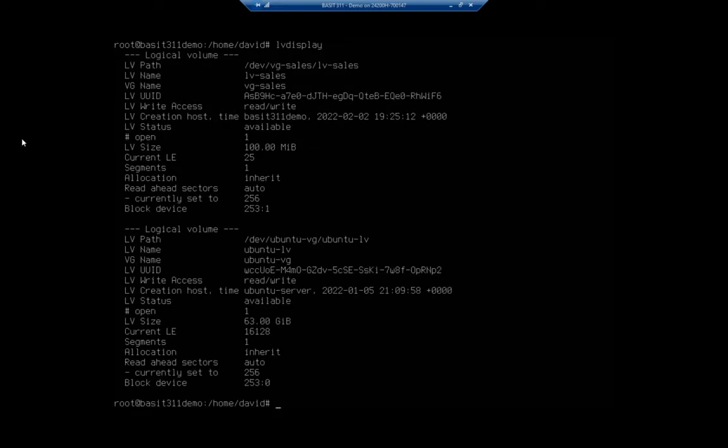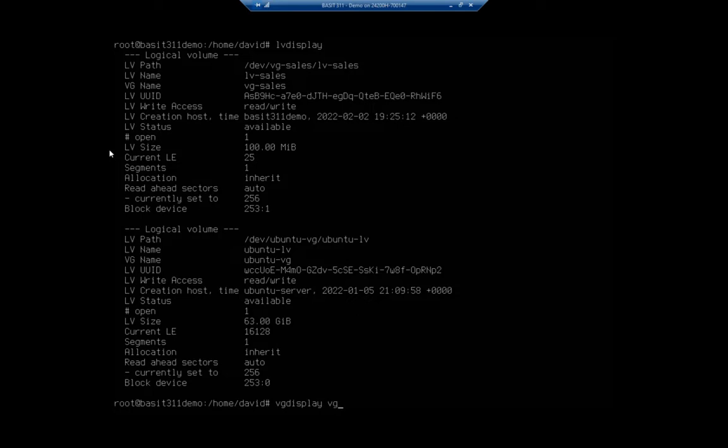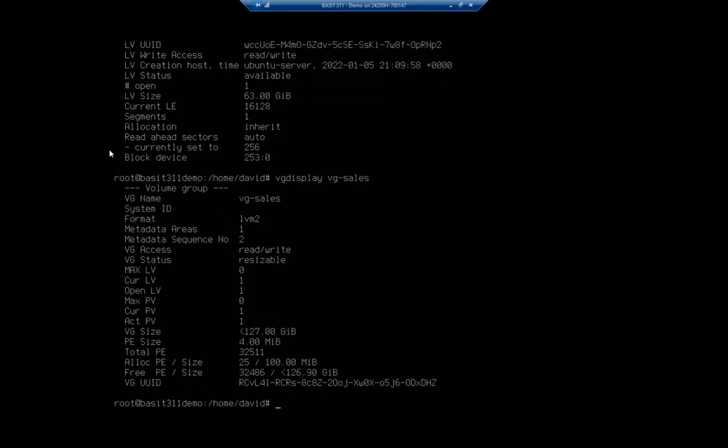So I have my 100 megabytes in my logical volume. The VG display shows me that I actually have, let me specify VG sales, shows me that I actually have a bunch of space available. I've got 127 gigabytes. Now, let's say I wanted to extend my volume to use more of this available space. So my command, and again, it has to be done as root, is going to be LV extend.